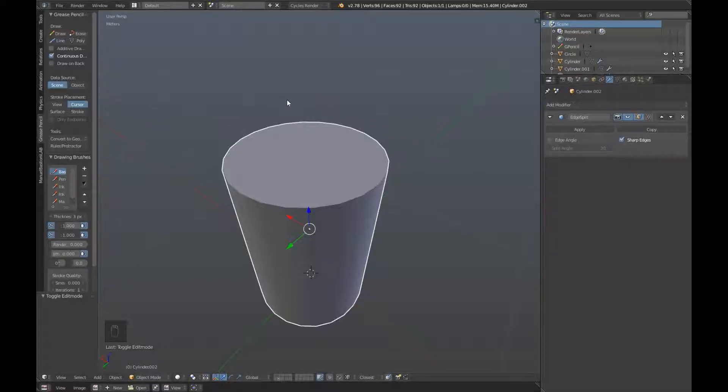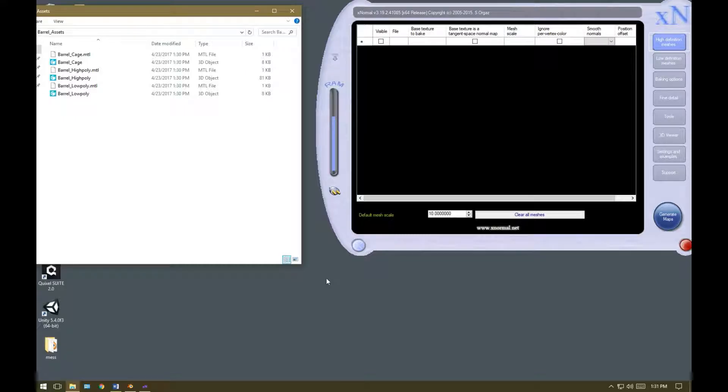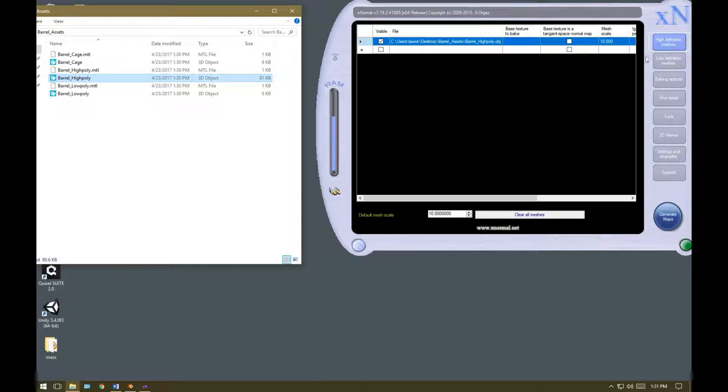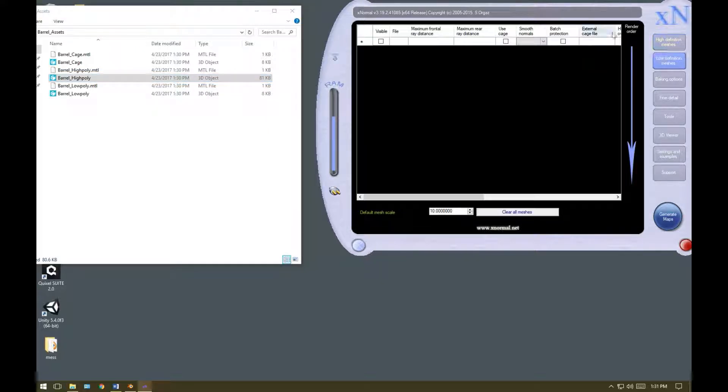That's everything we have to do in Blender for now, so we'll jump over to XNormal. Navigate to the barrel assets folder you created, and open up XNormal. Now in the high definition meshes tab, we're going to drag in our barrel high poly, and drop it in there.